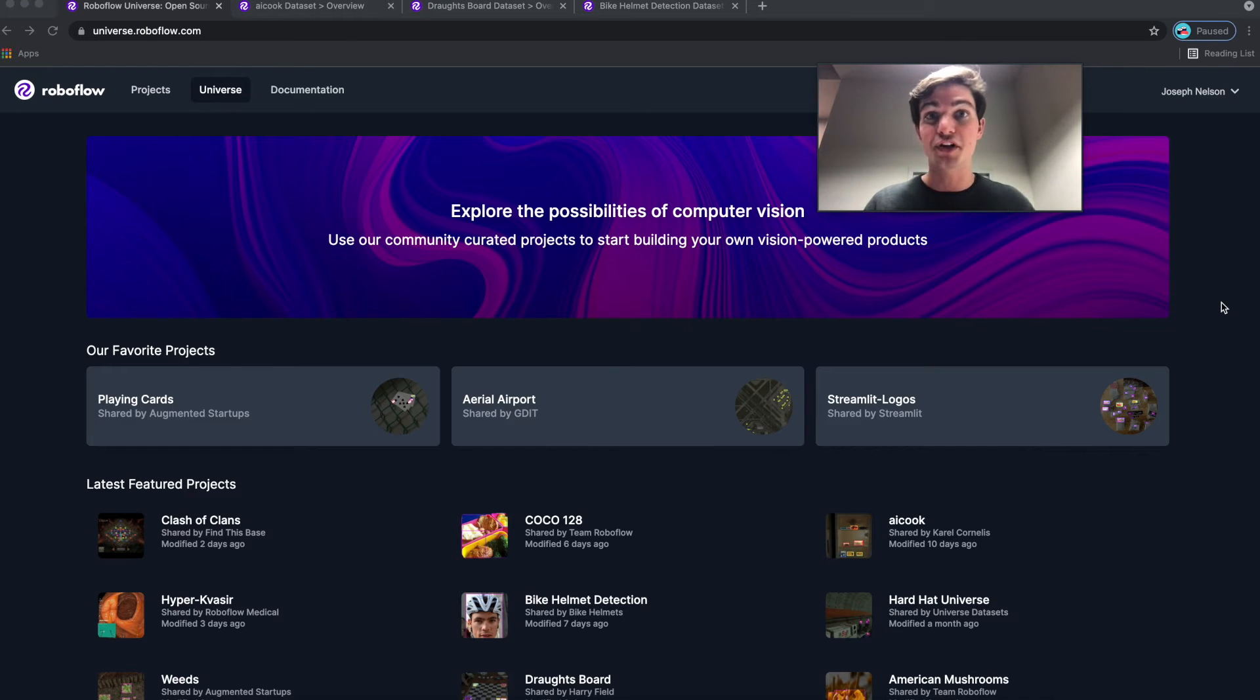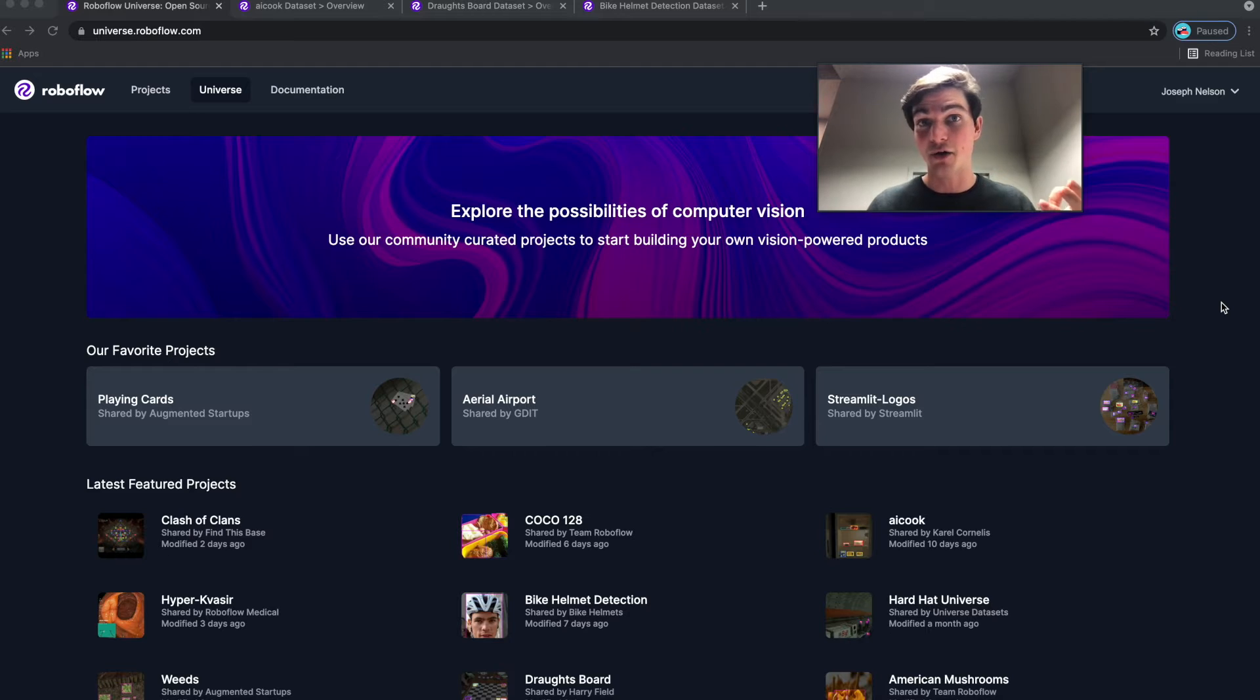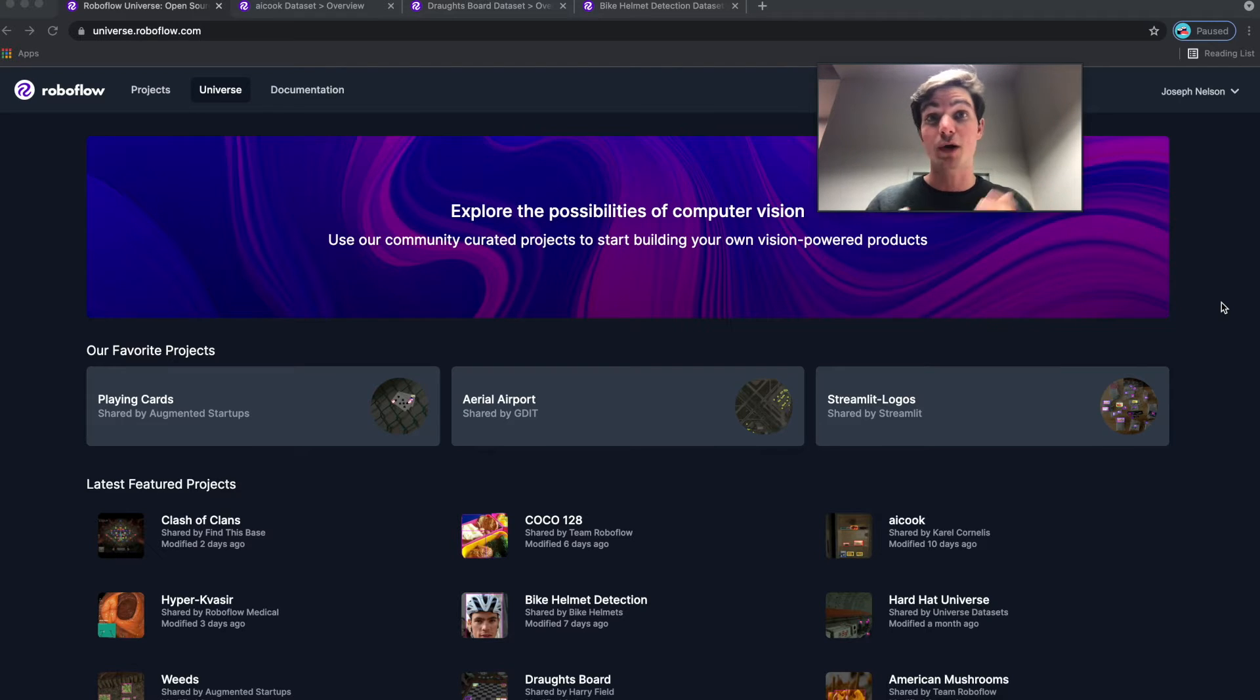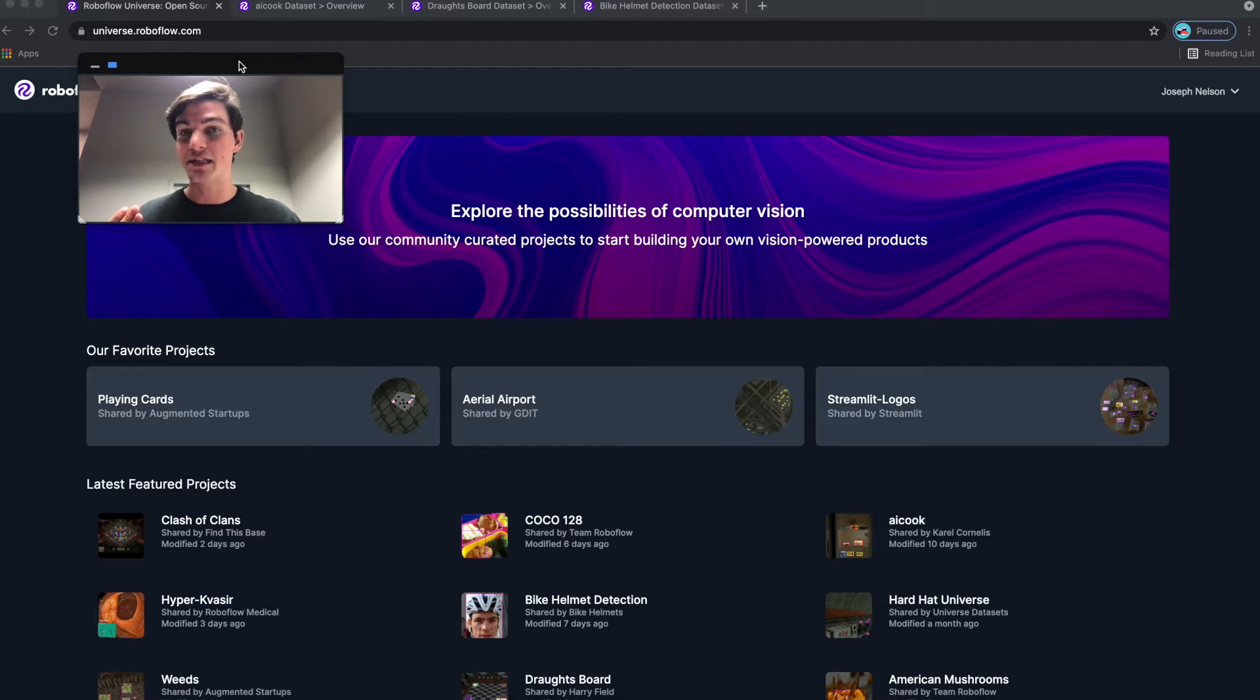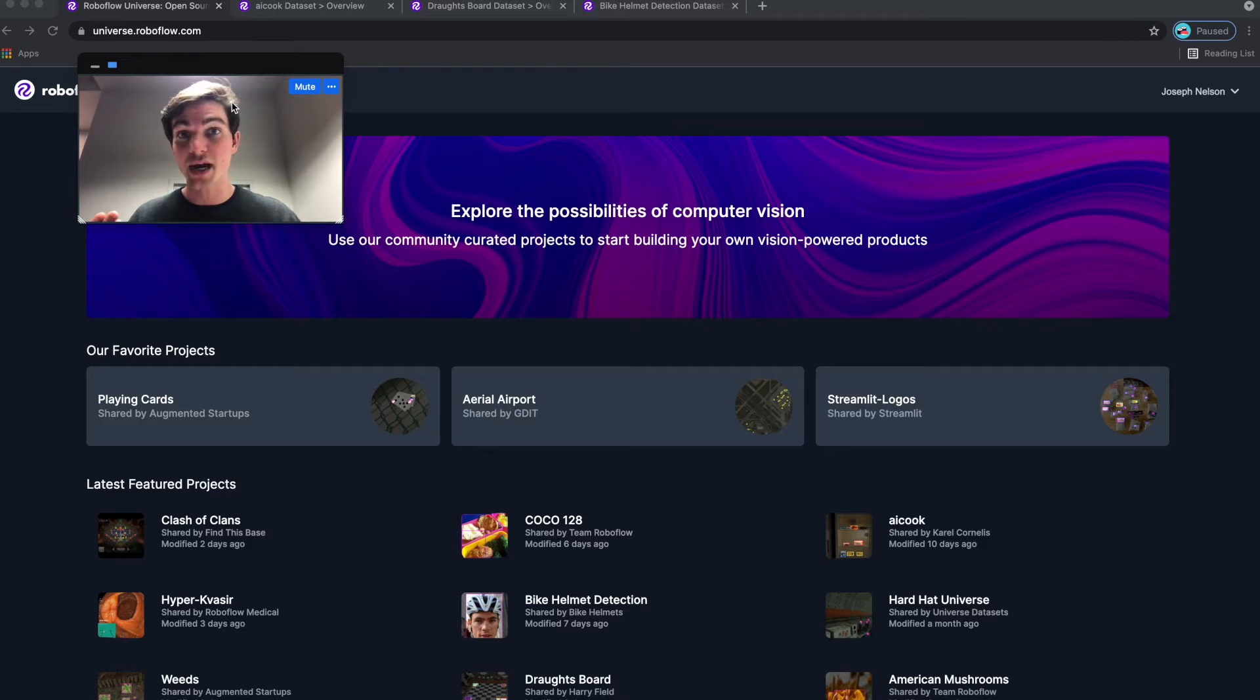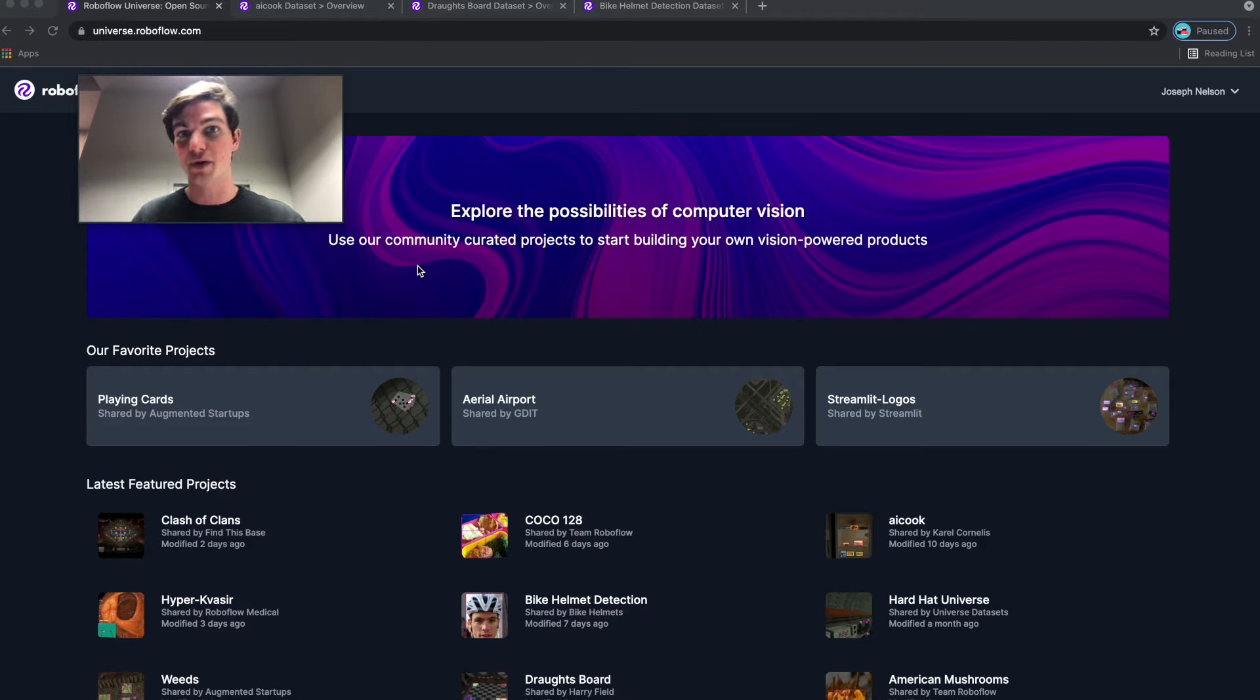A lot of the times when you're building a computer vision model, you have to go collect a dataset or maybe even find a model that already works for the thing you want to detect. Roboflow Universe is a community space for users to build and train models and share them publicly for others to get started with.